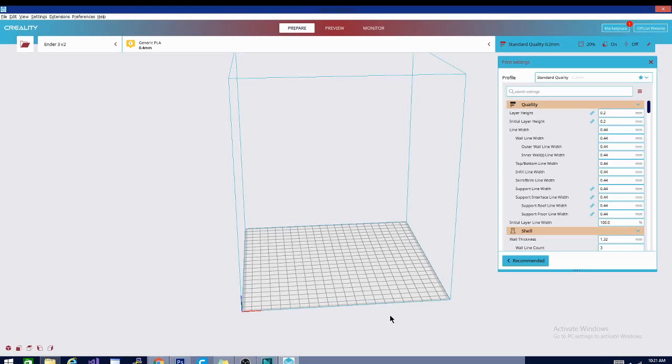Welcome to the channel folks. If this is your first time here and you want to become a technivore, don't forget to hit that subscribe button and ring the notification bell so you can be updated every time we release a new video. This is the second slicer I've looked at this week. This is Creality Slicer, the version that came with my Ender 3 V2. If you want to get good prints from a printer, try the software they sent with the printer.